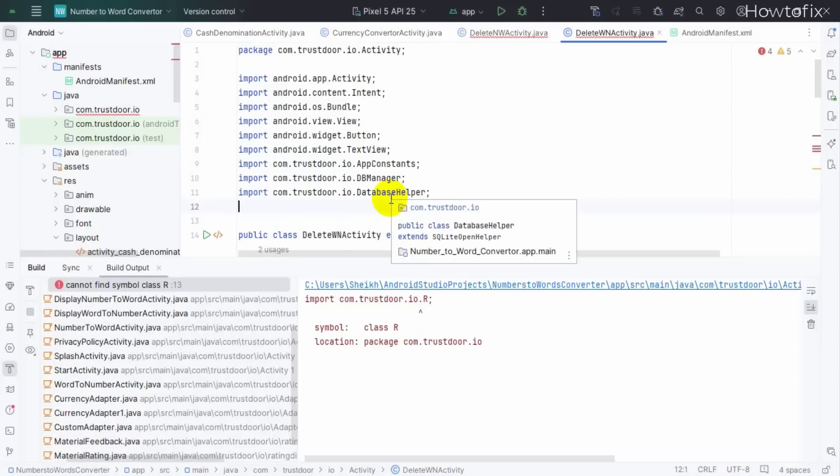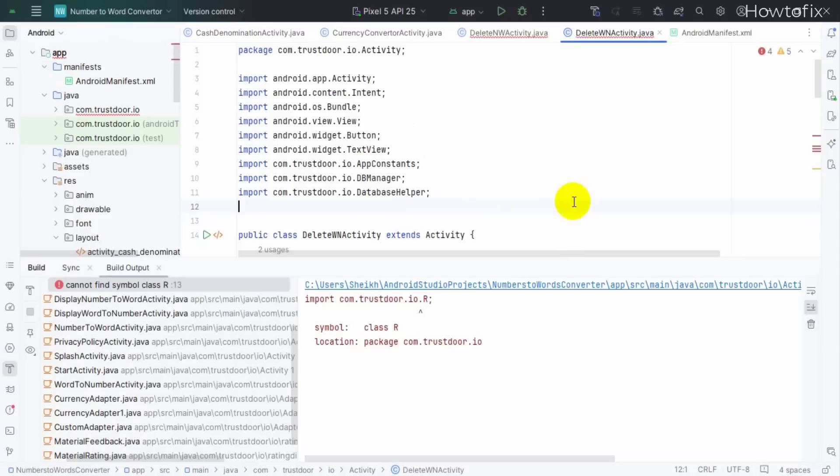Rebuild. I hope your project will run, so let's try.